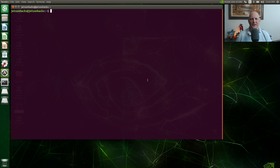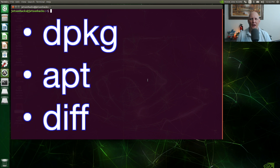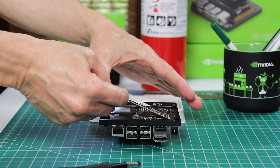Hello, it's Jim from JetsonMax.com. In this video, I'm going to share with you how to use package lists on Ubuntu. We are going to use three tools: dpkg, apt, and diff.